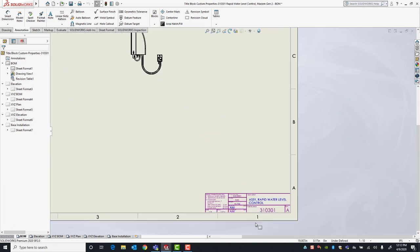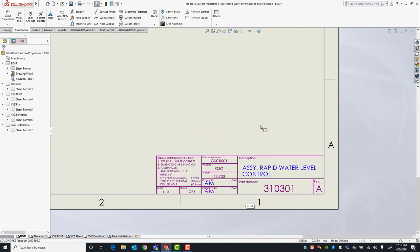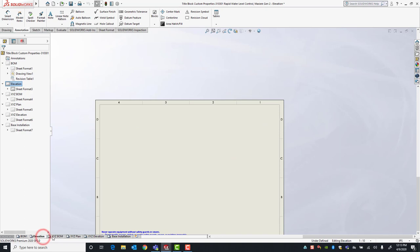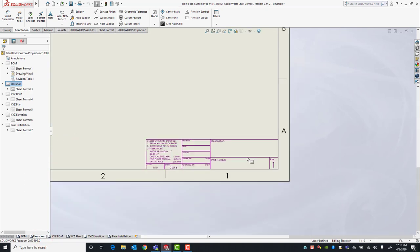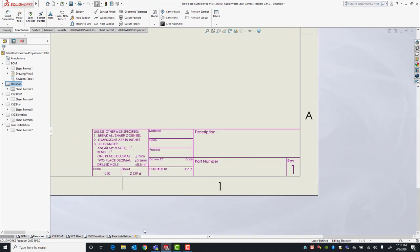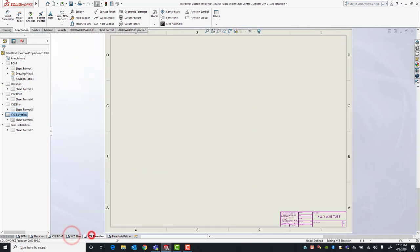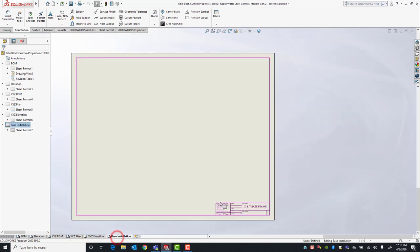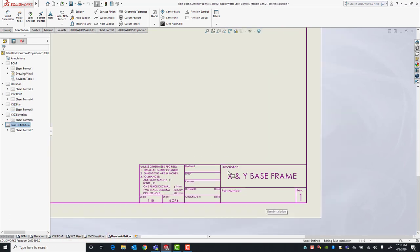Now all the information is filled in for our title block. Since I have multiple sheets, I'll have to repeat this process for each sheet so that it fills in all of that information.